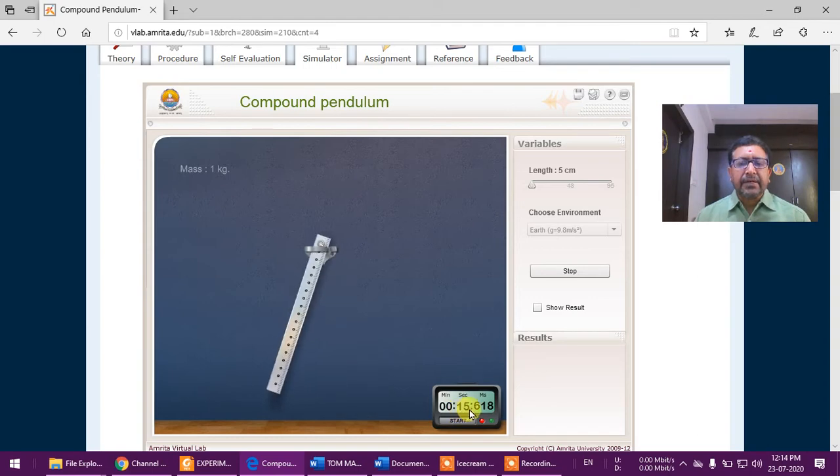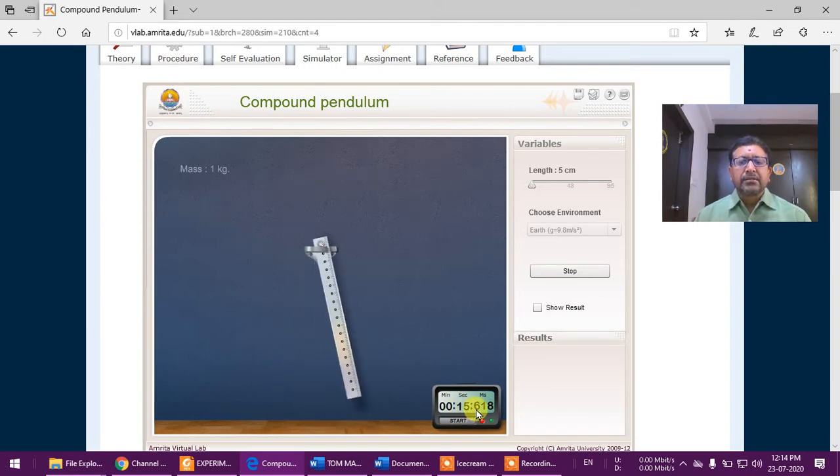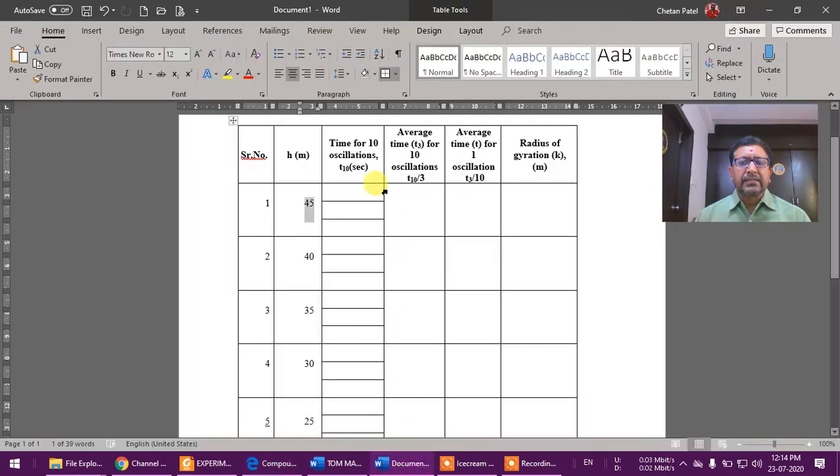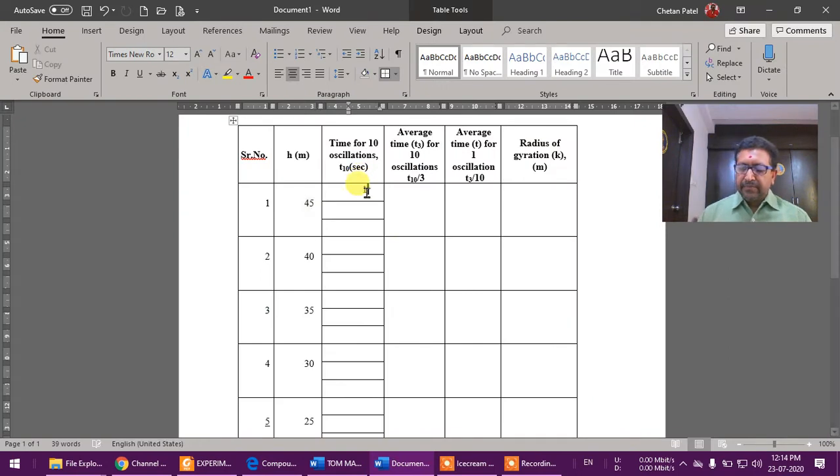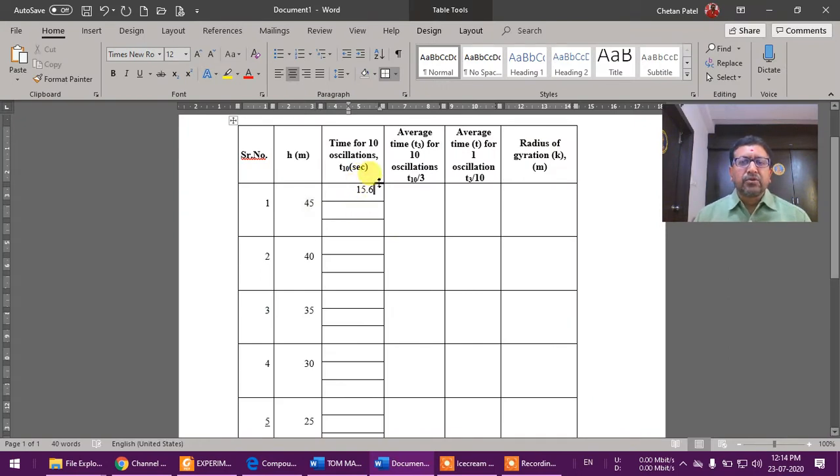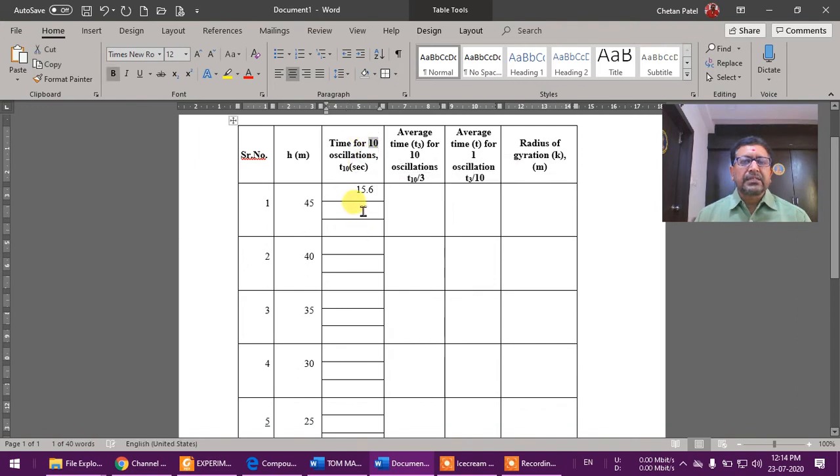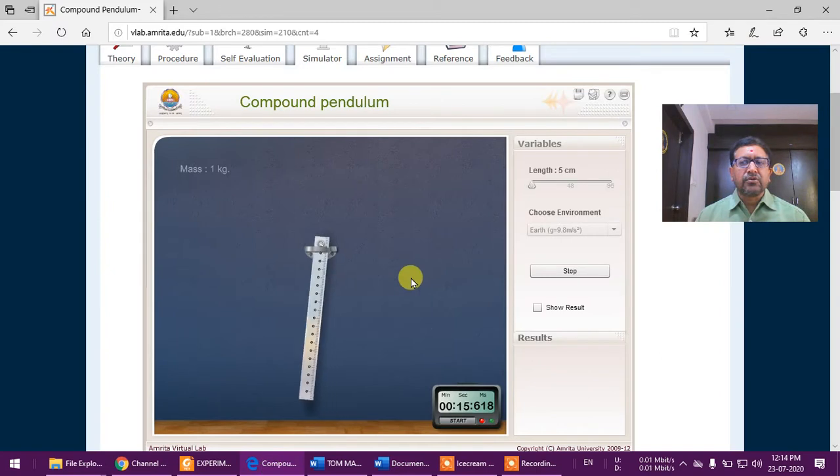So I have taken reading for 10 oscillations, which is 15.6, so I will write this here as 15.6. We will take this for 10 oscillations and we'll take this reading for three times.